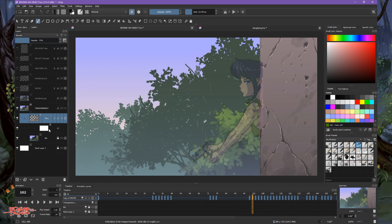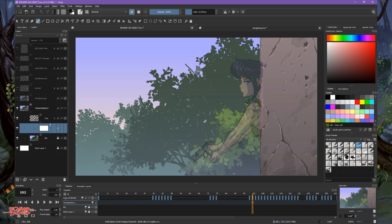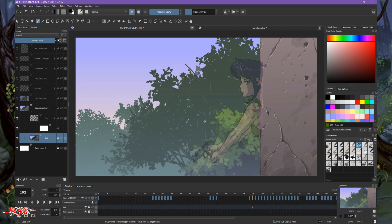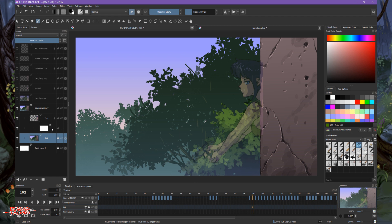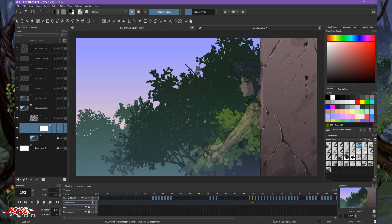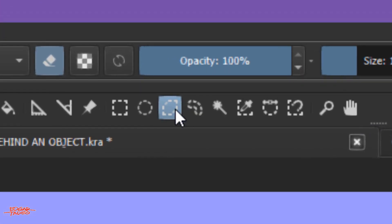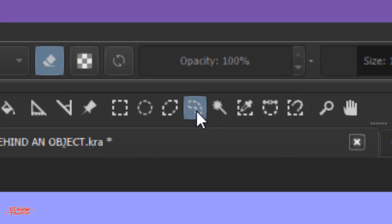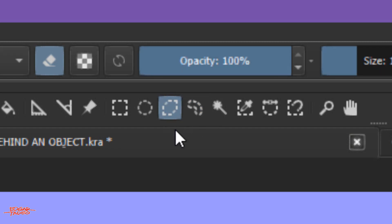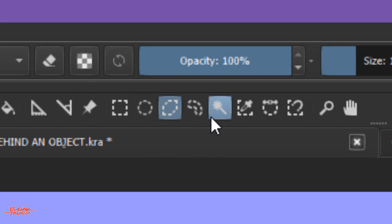Major Kusanagi needs to be behind the wall, so we need to make it appear that other parts of Kusanagi will be invisible. Let's use a marquee tool. We have the selection, the freehand selection, and the polygonal selection. We need to use this to create a mask.